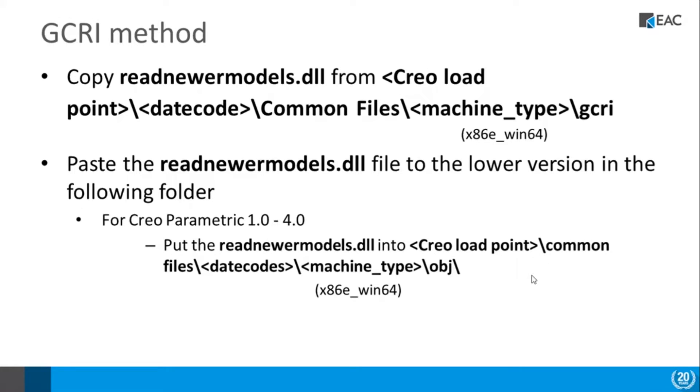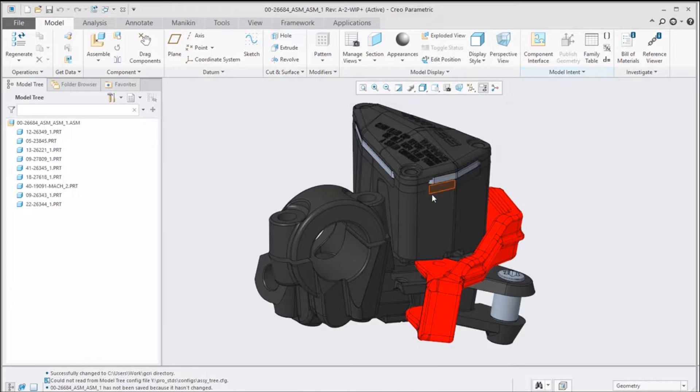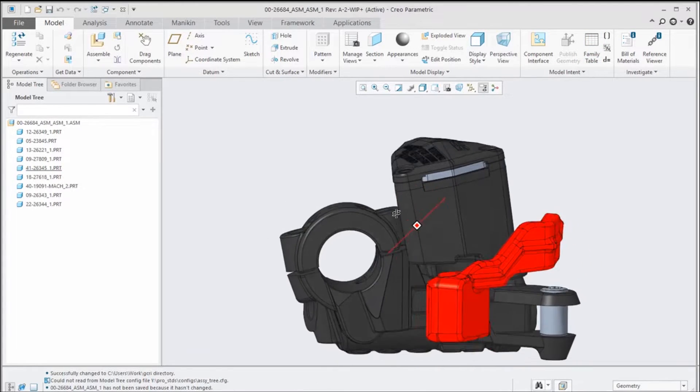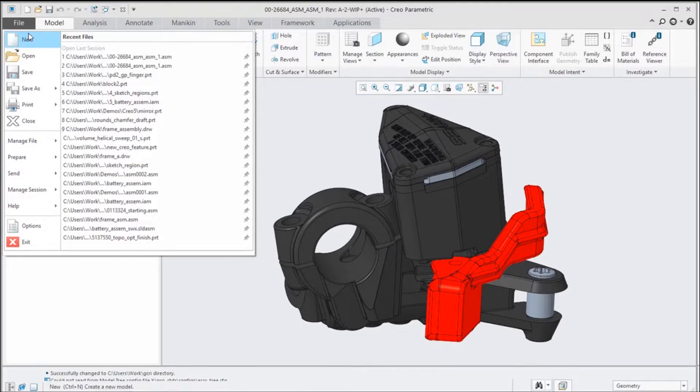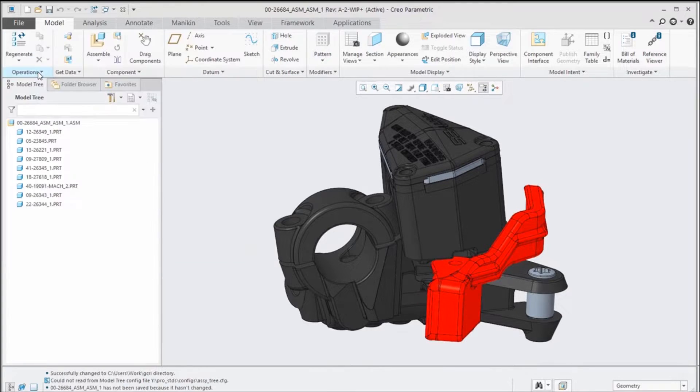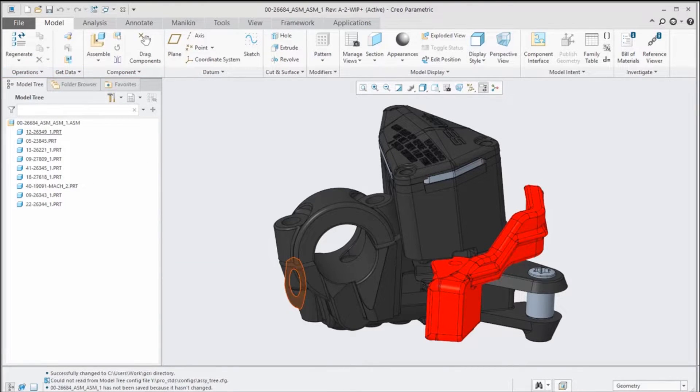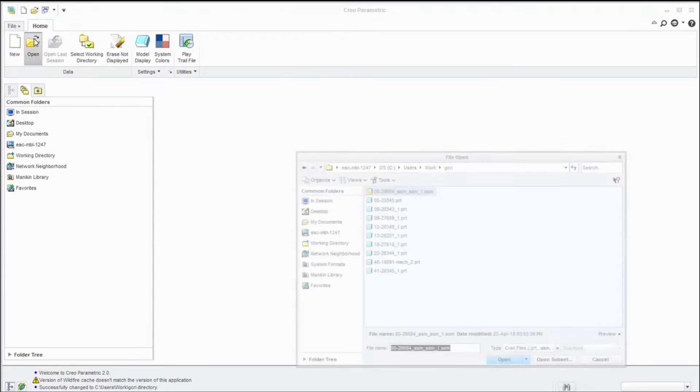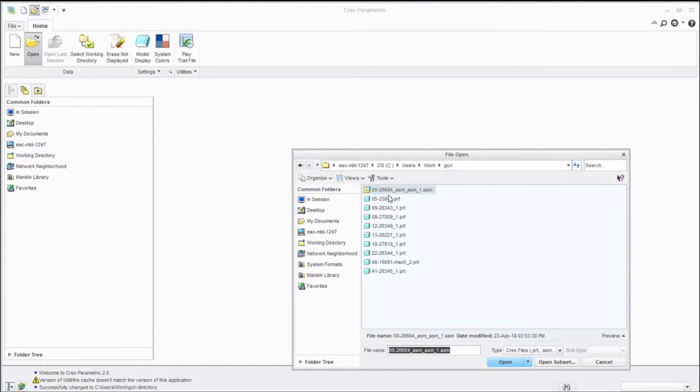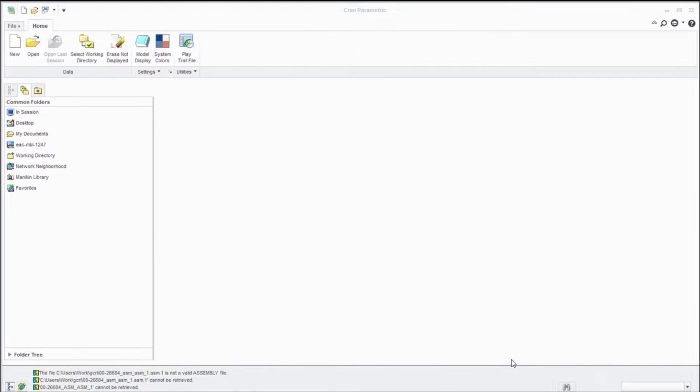So let's take a look and see what this would be like. Here I have Creo 5 and I have an assembly up here. I'm just going to say let's take this and save it. And then in Creo 2 I'm going to go over and say let's open up that assembly—Creo 5 assembly—when I say